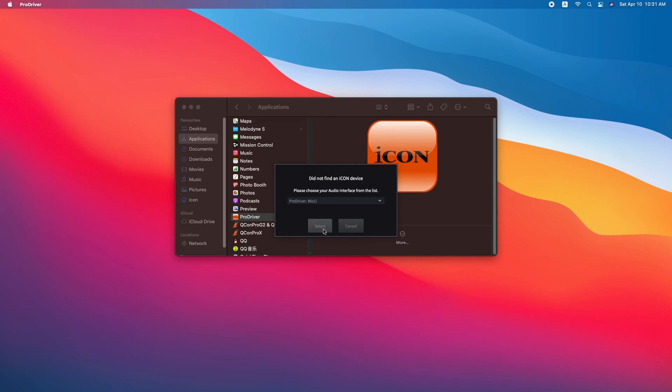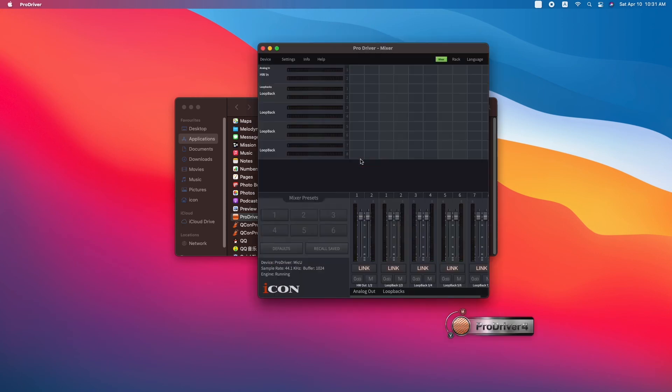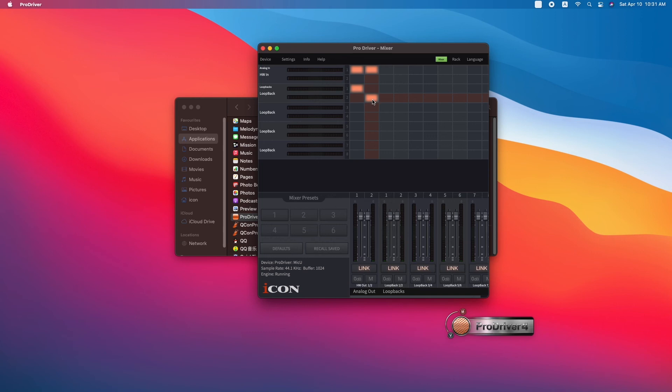In this case, double check your connection and options. See if your device shows up in the drop-down menu. If it does, select your device, press select, and ProDriver should launch appropriately.